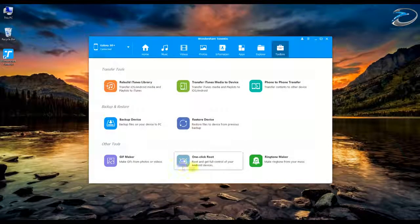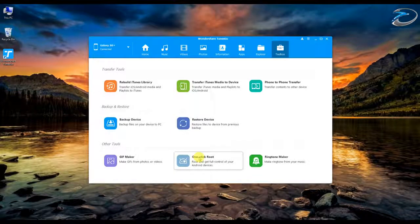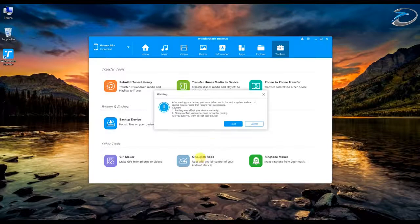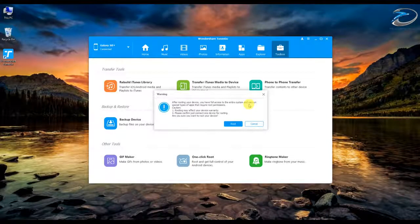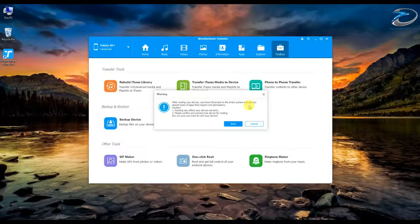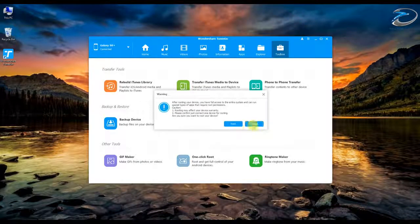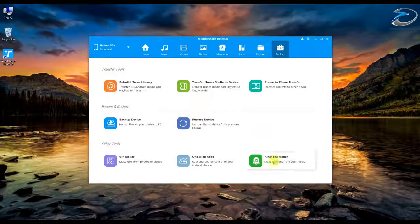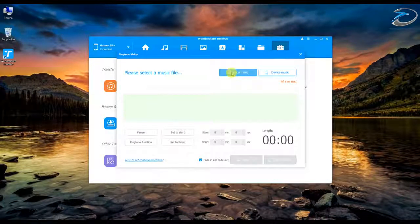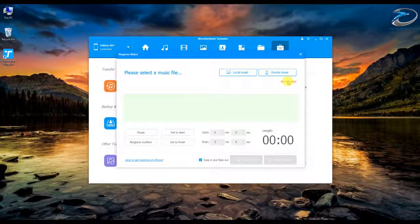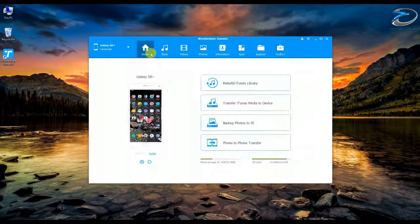The One-Click Root is one of the simplest ways to root your device — just click it and your device will be instantly rooted. There's a list of supported devices on the website, and most mainstream devices like the Galaxy S8 series are supported. I won't root it now, so I'll cancel. The Ringtone Maker lets you load a music file, crop whatever part you want, and save it as your ringtone.